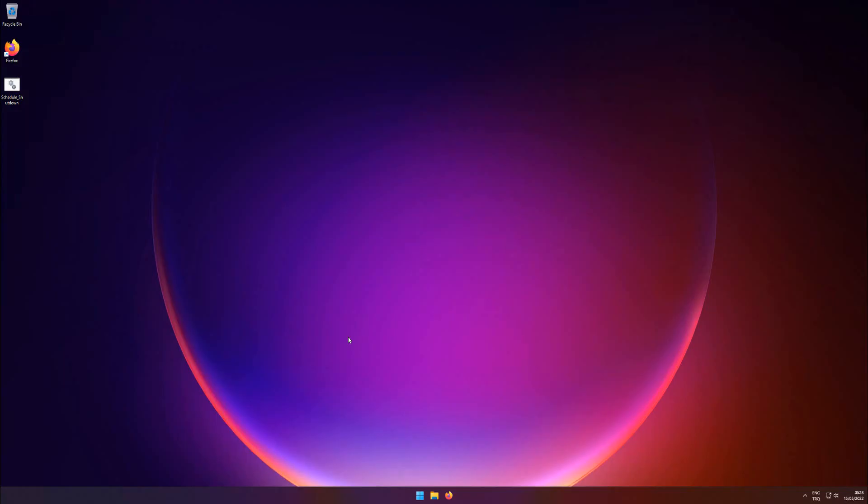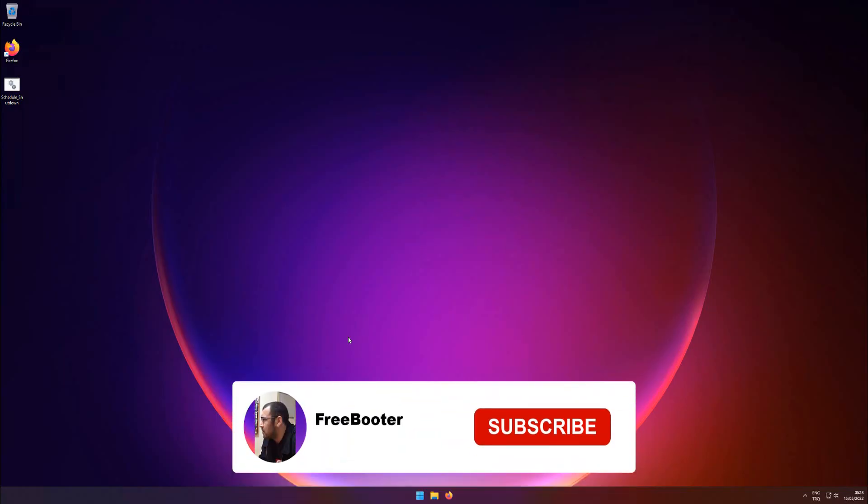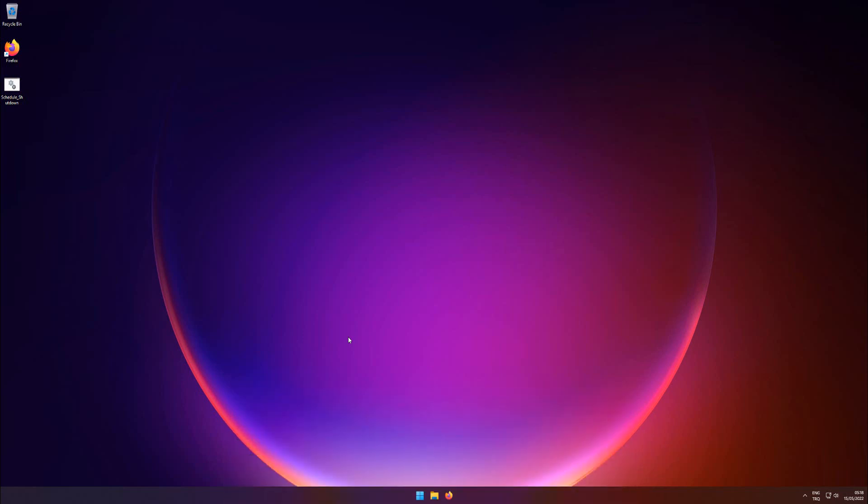Hi there. Here is how you can set a Windows shutdown timer to automatically shut down your computer after a certain period.